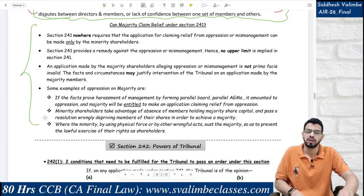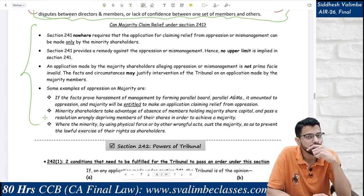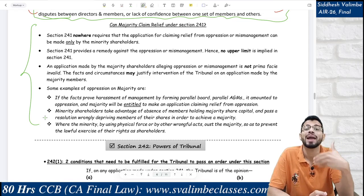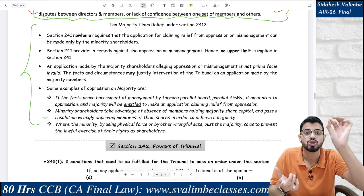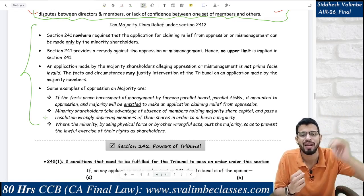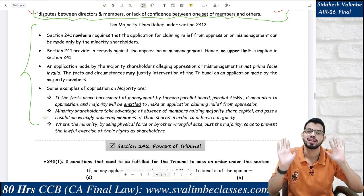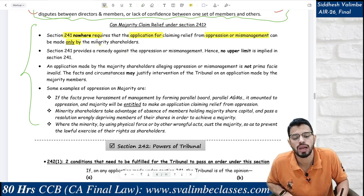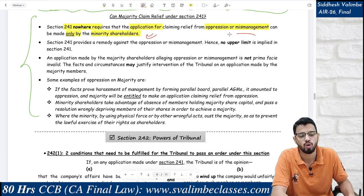Can majority also claim oppression under Section 241? It sounds unusual — how can minority oppress majority? But it is possible: when minority people are very powerful, use physical force, run parallel board meetings, or the majority is abroad and minority does something wrong. Section 241 nowhere requires that an application can only be made by a minority shareholder. Under Section 244, I only stated a minimum limit — not a maximum. So it is very much possible that the majority can also claim oppression. There is no upper limit under Section 241.